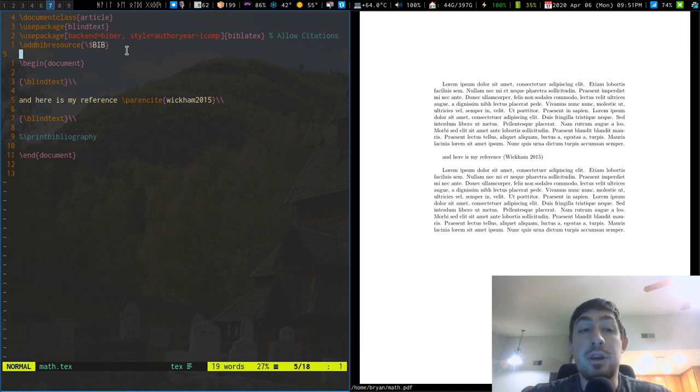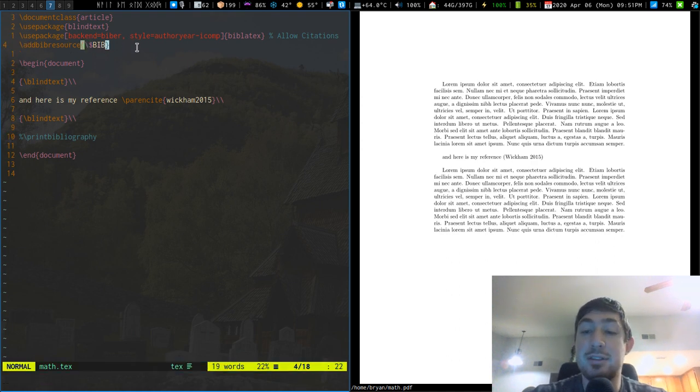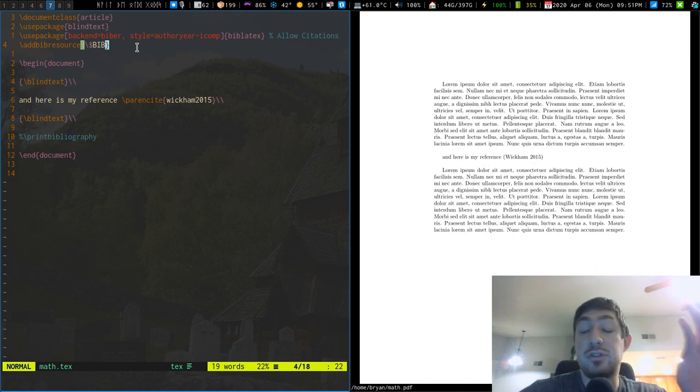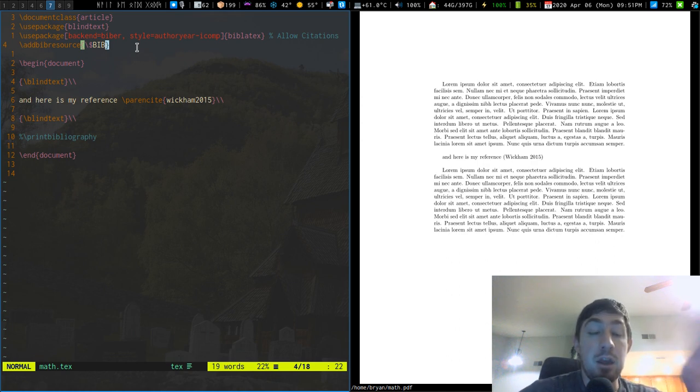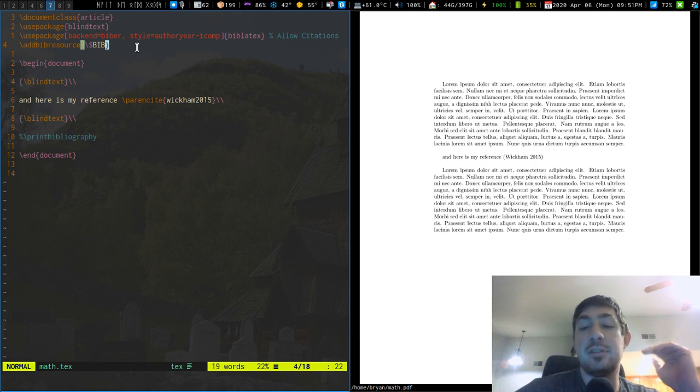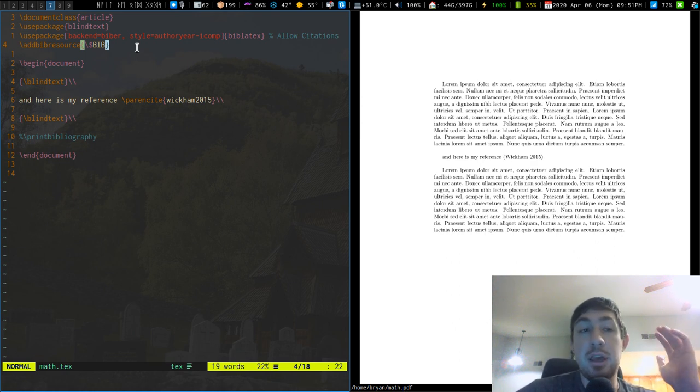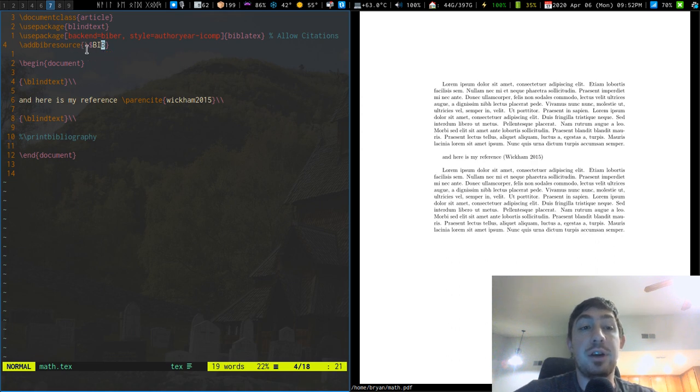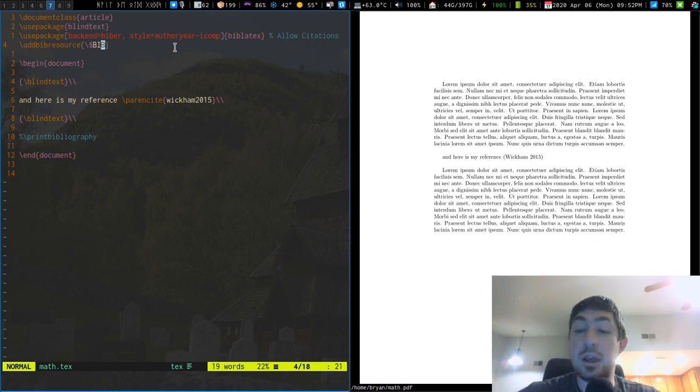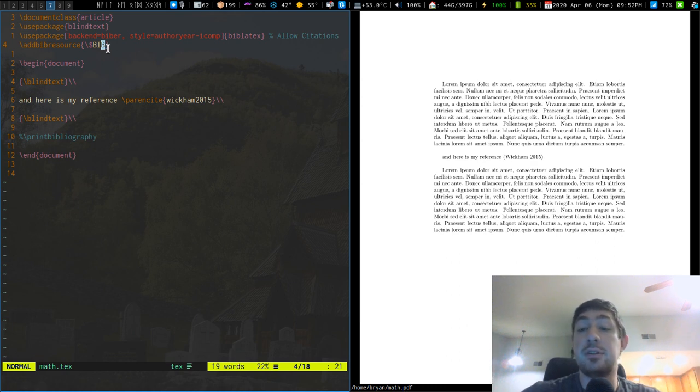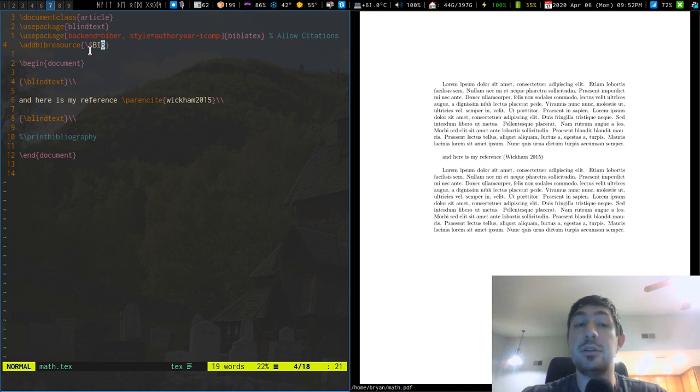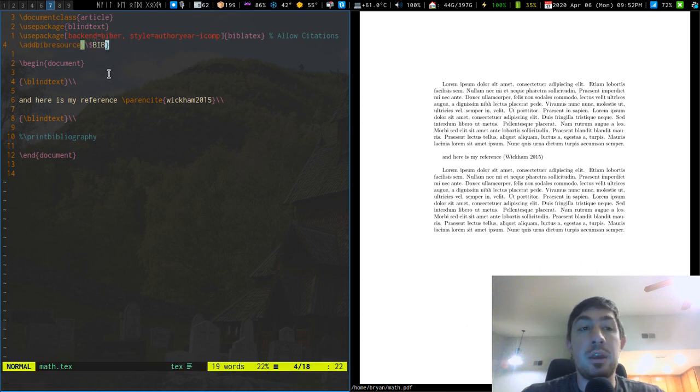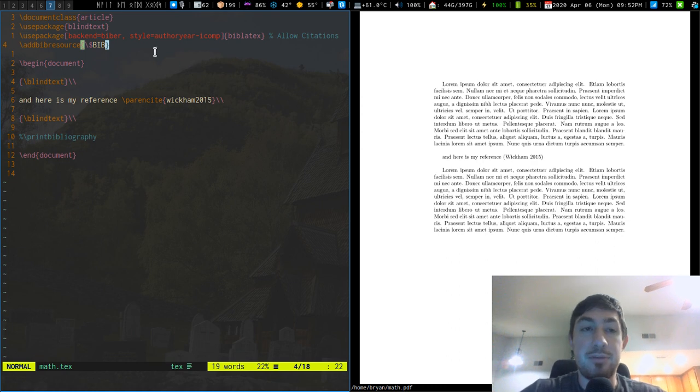One cool thing about this just being plain text and me running a Linux system or if you have a *nix type system is if you set a variable to a bib file - if you keep just one single massive bibliographical file and you set an exported shell variable to that - you could easily just make that shell variable your addbibresource argument and that way it's done. You don't have to pick a file path, it's just referenced by default.